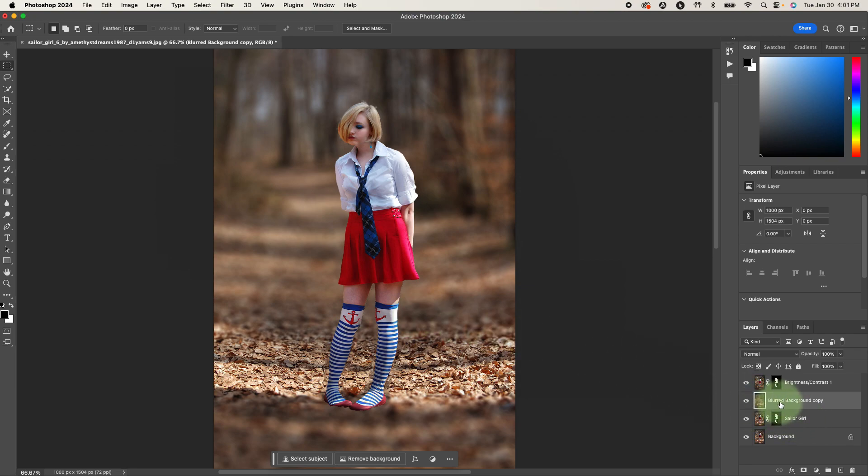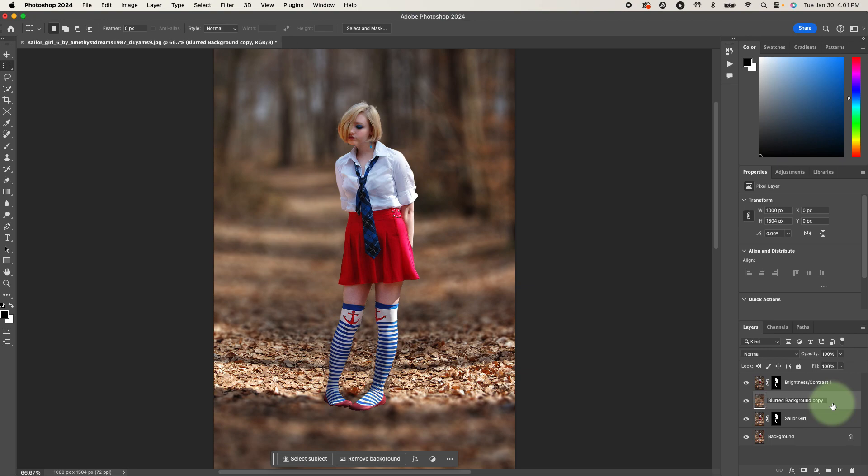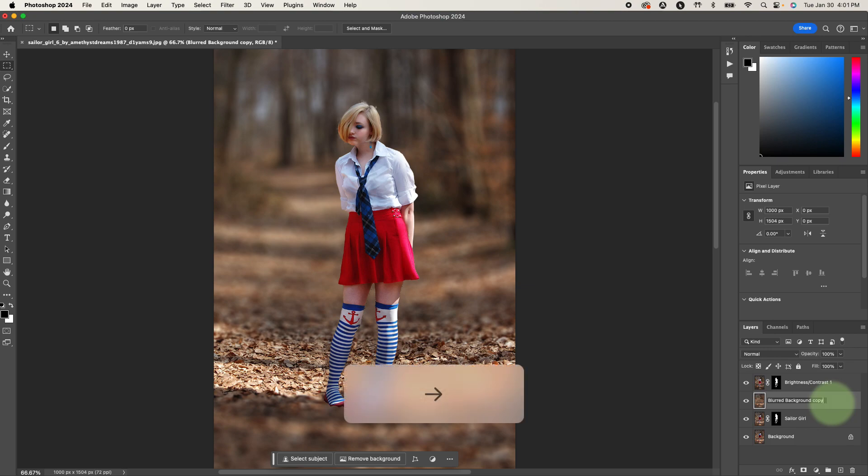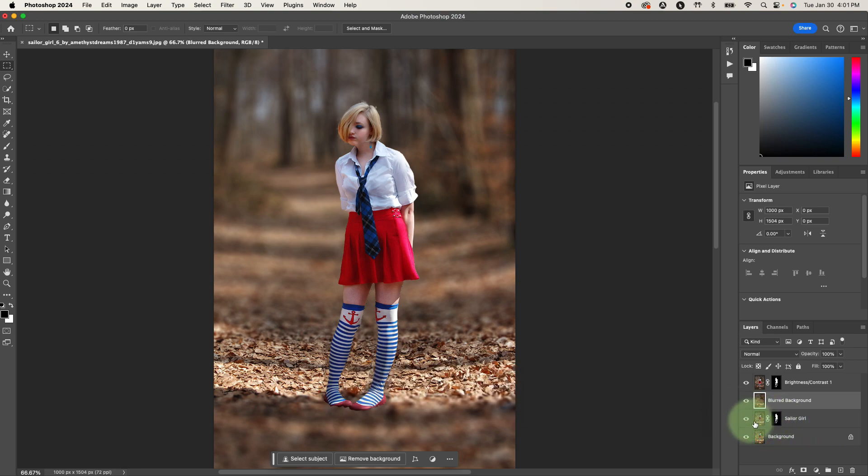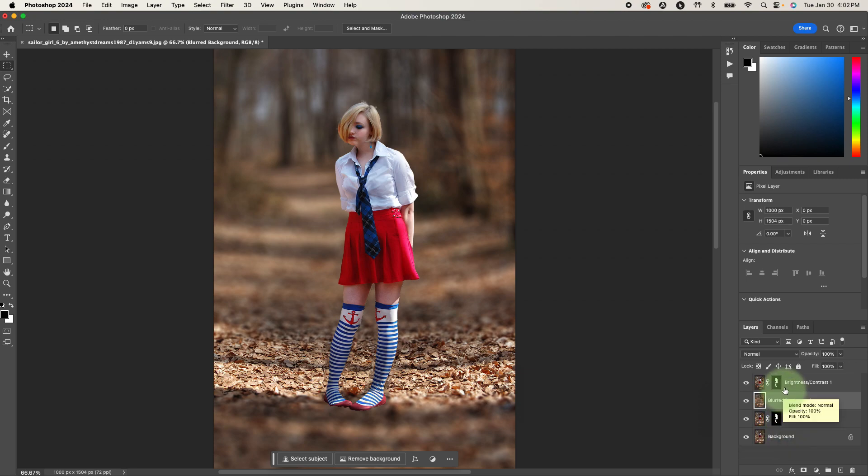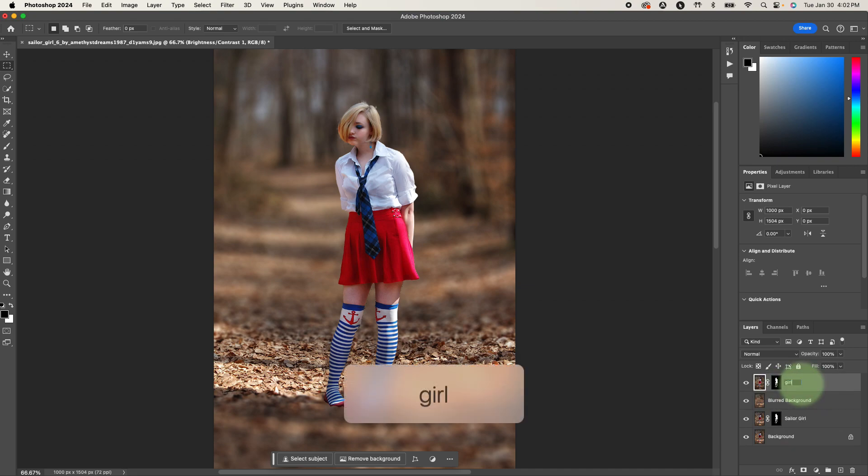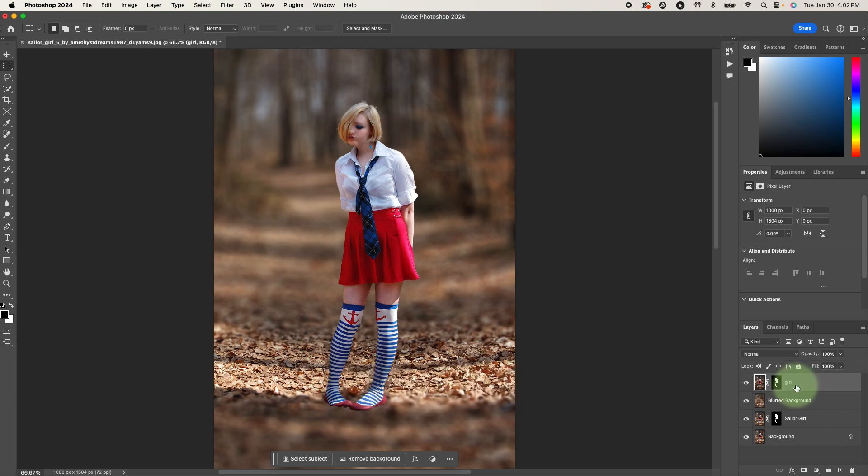We're going to start by having our blurred background layer selected. I'm going to go ahead and make sure all of these layers are labeled correctly. So that should be blurred background. This is the original protected Sailor Girl. So these two layers, we're just going to keep those protected down here. This layer up here, that should be the girl. So I'm just going to call that girl.